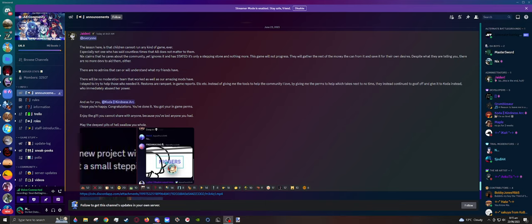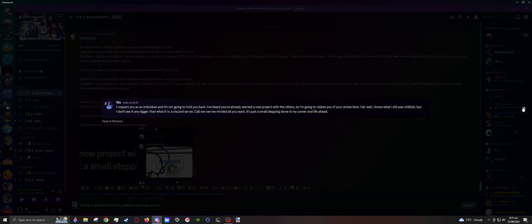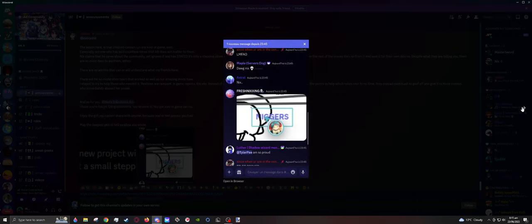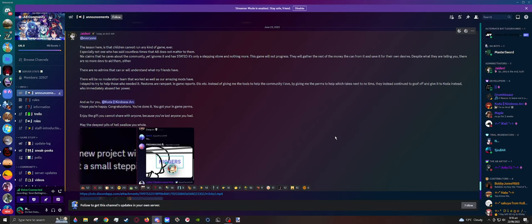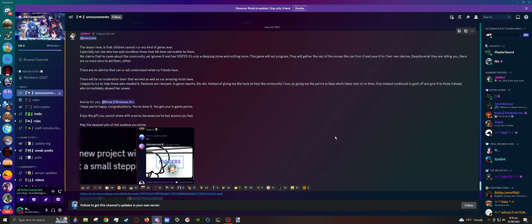Just recently, another announcement has come up on the AB server, this time by Jayden, with a few very interesting images of even more damning evidence on the owner Nix. The owner who was 16 or 15 years old, I don't know anymore, of the Ultimate Battlegrounds community.